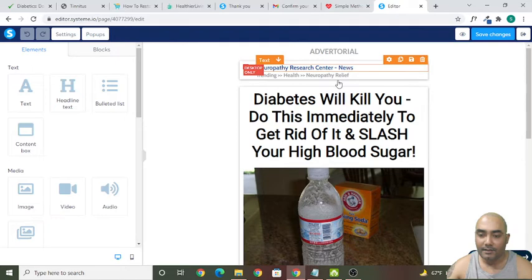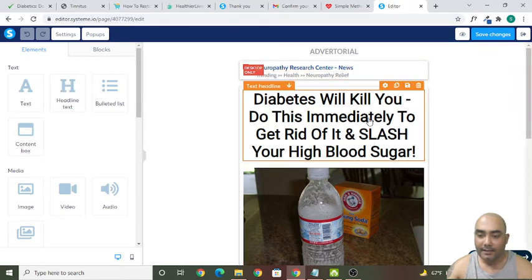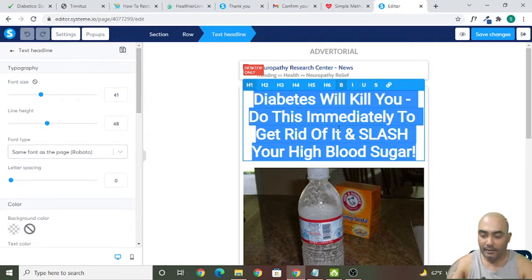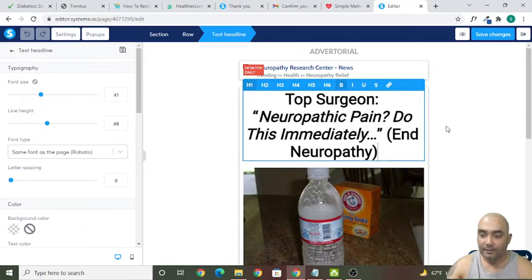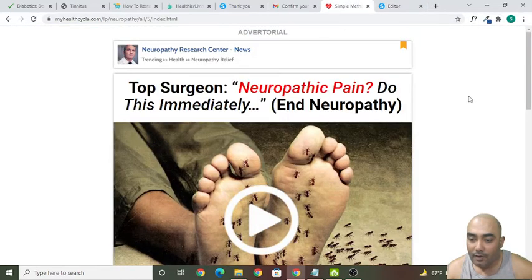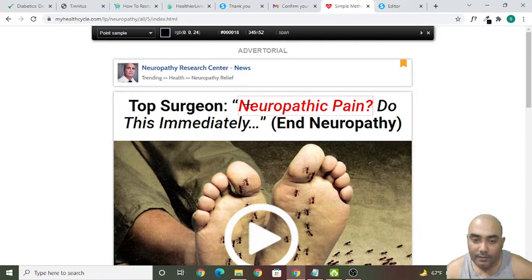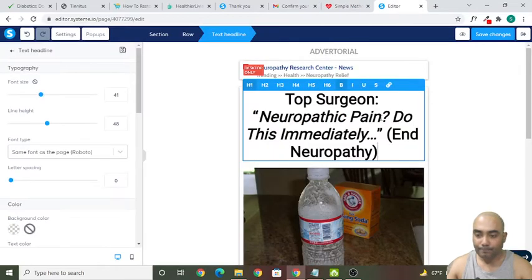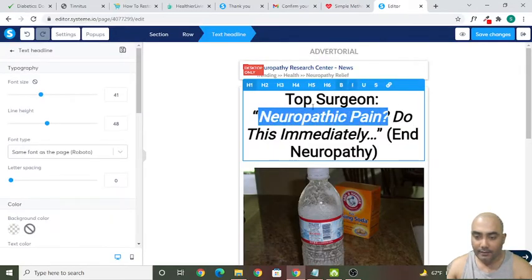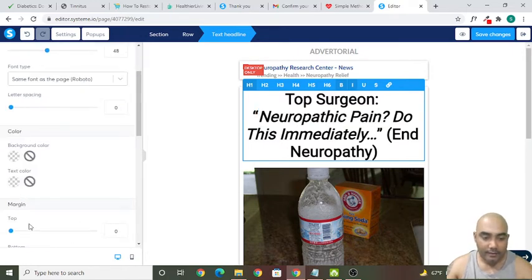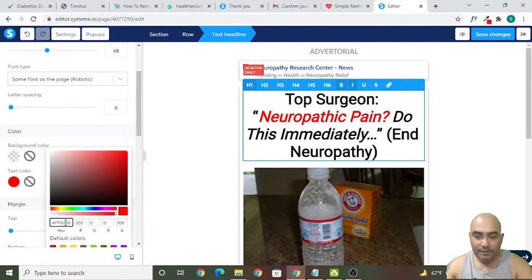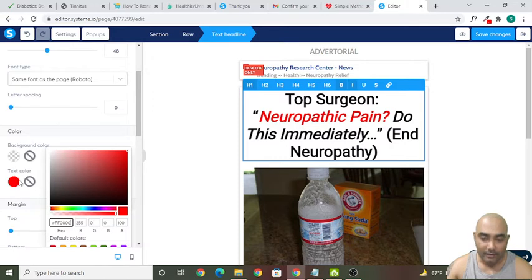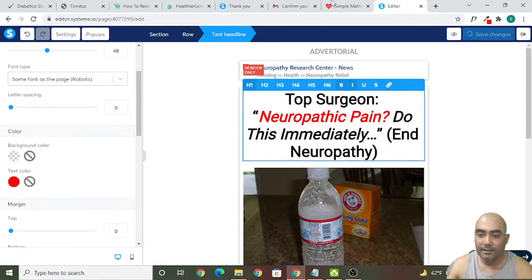Since I previously saved the changes, everything is still appearing as it was. Let's double-click here, delete all the text, and paste the new text. Now we need to find the color of this red element — let's hover the mouse to get the color code. Select the area you want to change color, then paste it. Since this is a headline text, you need to change its color from here.